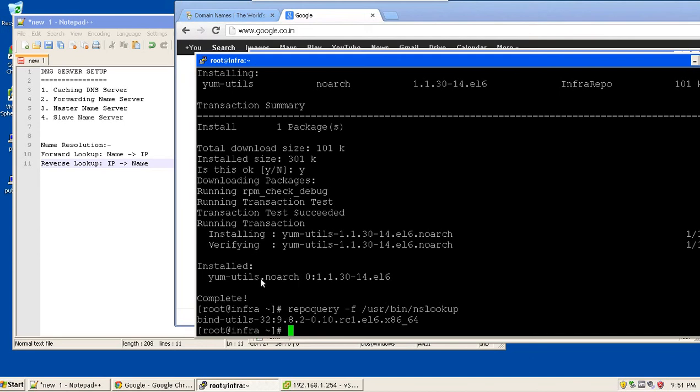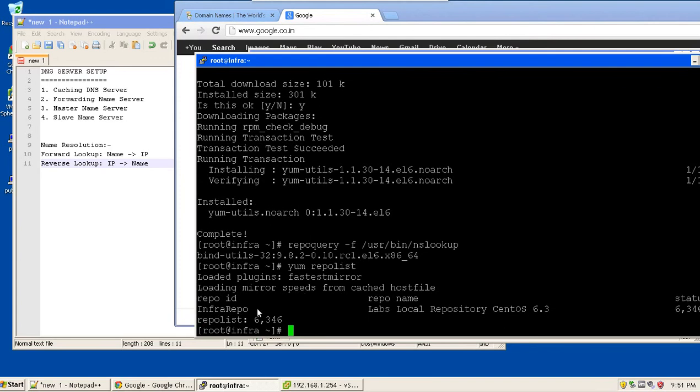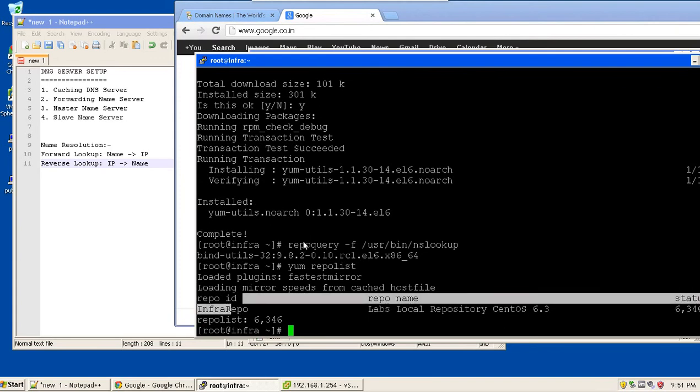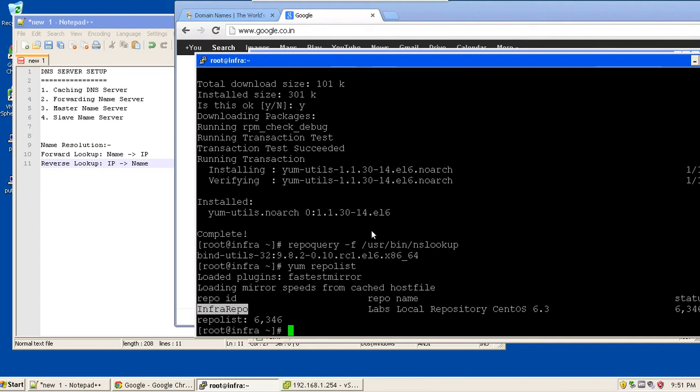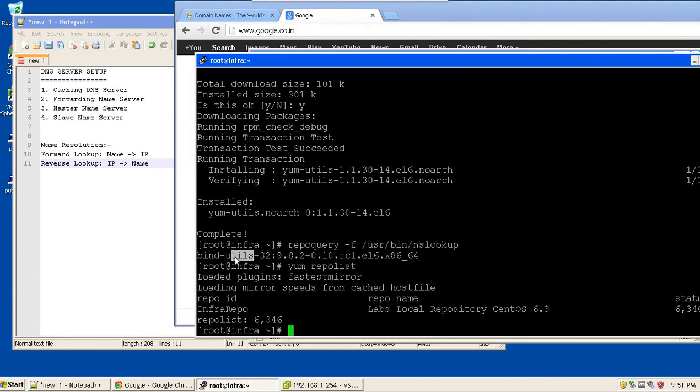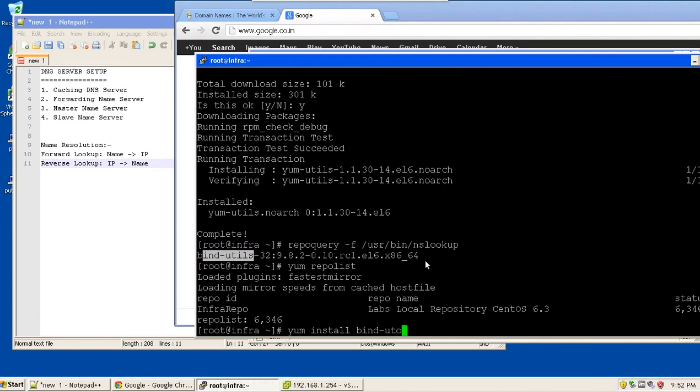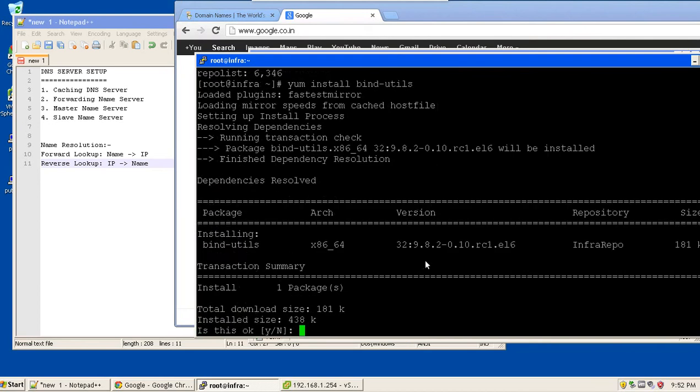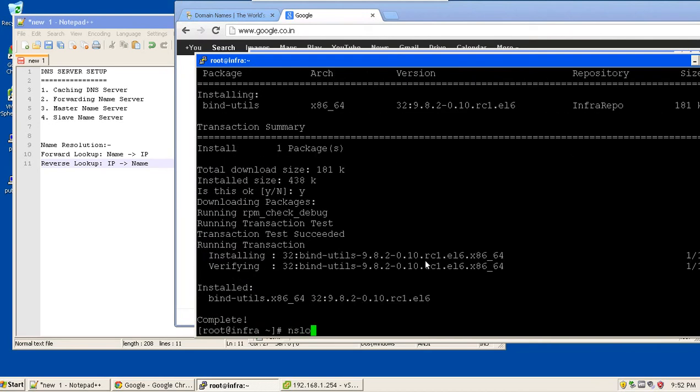What this command did is it fetched out the details from the repositories. I have only one repository which is yum repo, so repo query scanned it for the presence of the file user bin nslookup. And finally, it found that there is a package bind utils that has this file present in it. So let me install it.